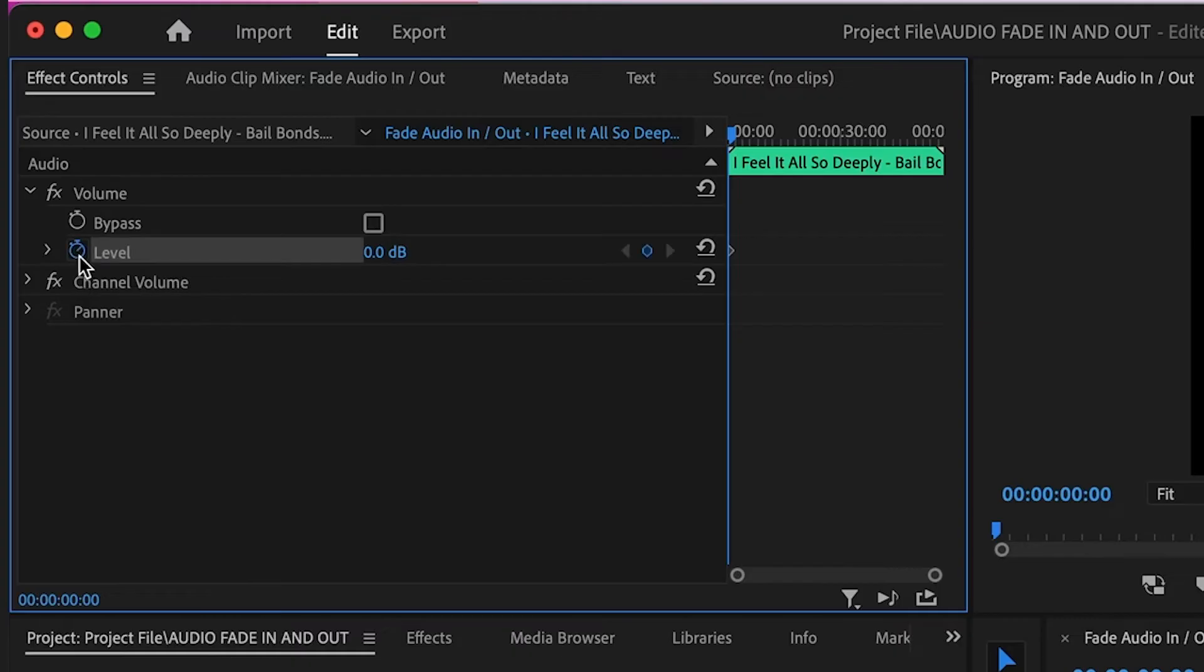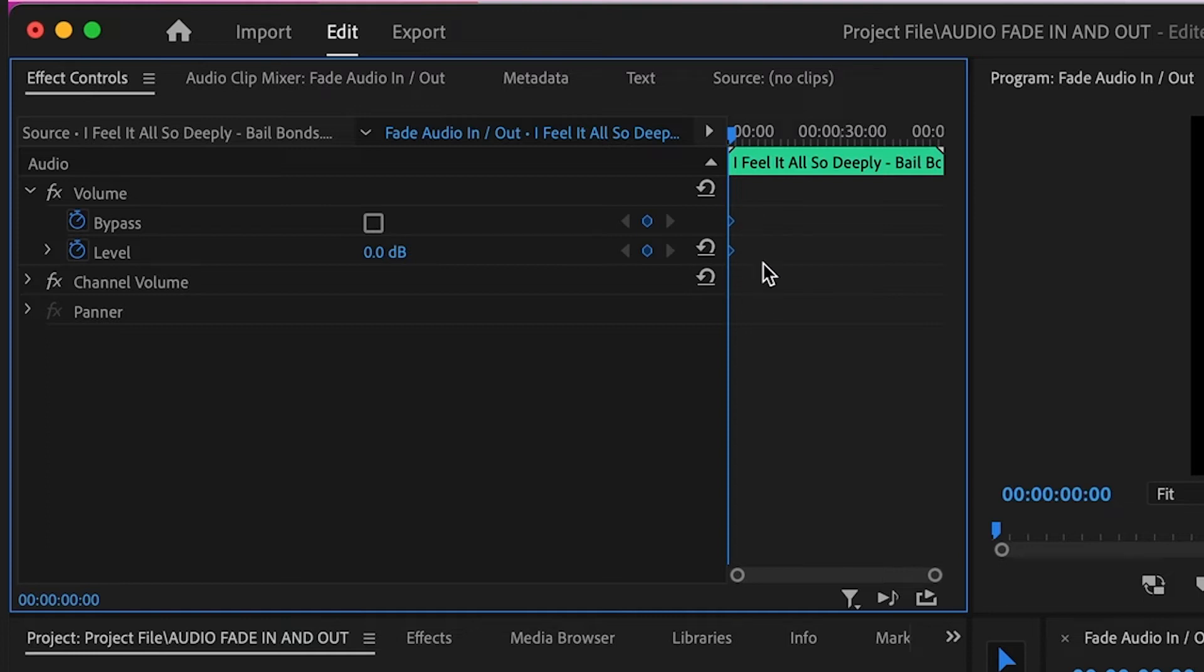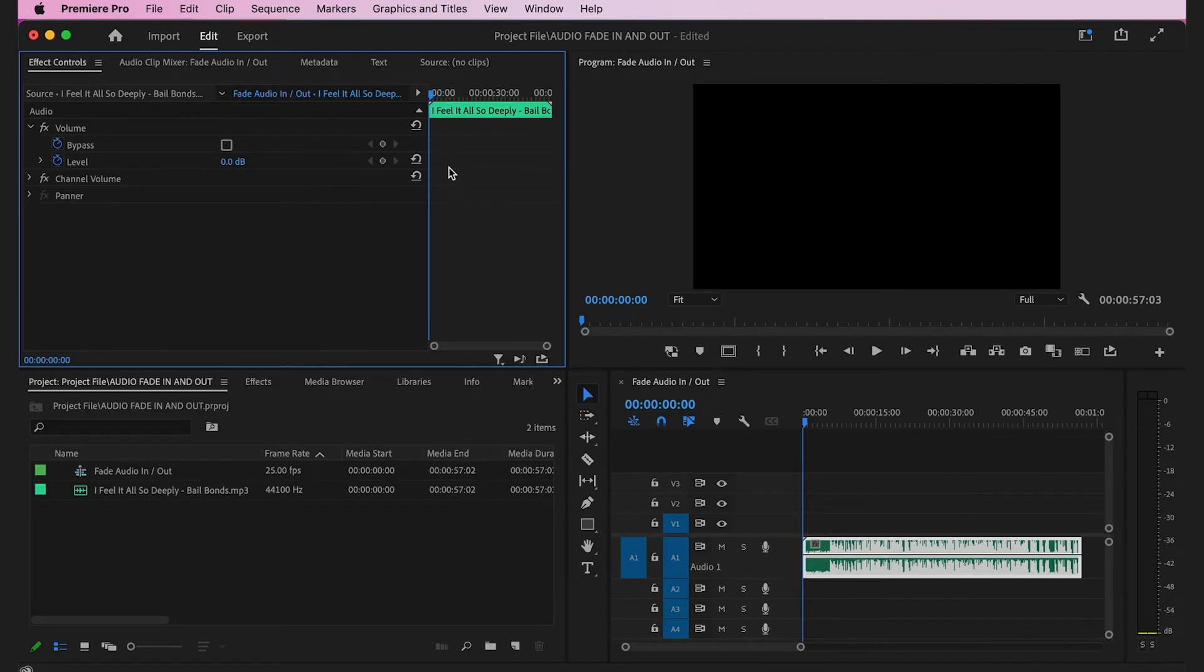This may add two keyframes to the right side, so select them and press delete to remove them. Once the stopwatch is toggled on, you're ready to start fading the audio.